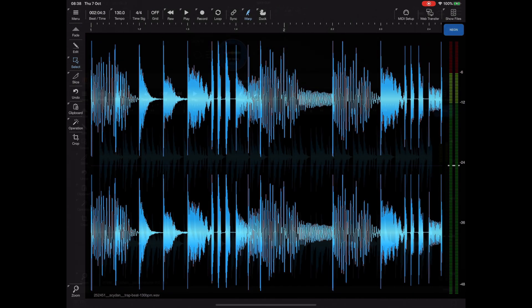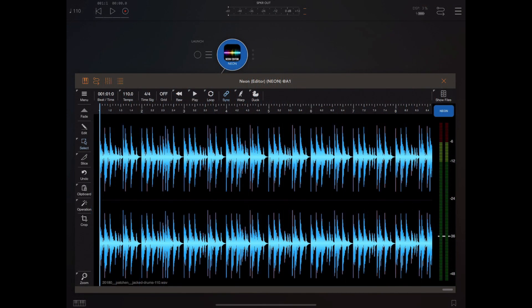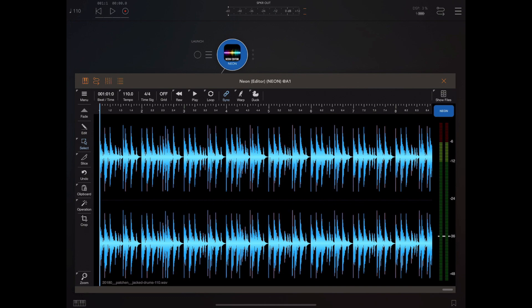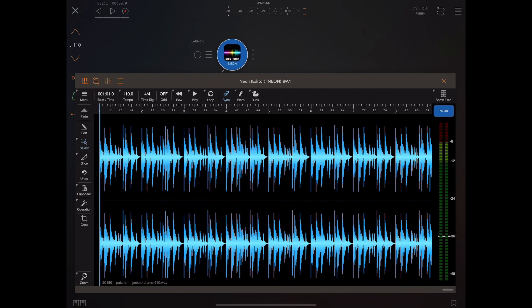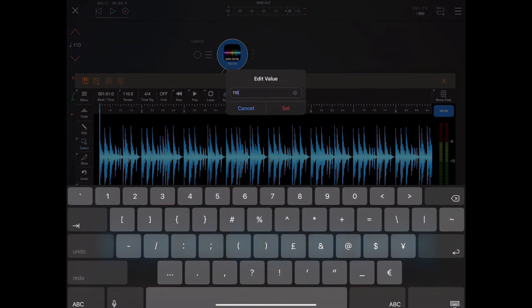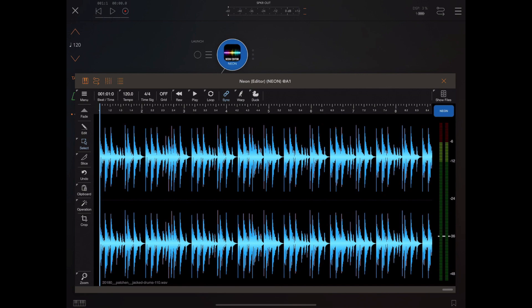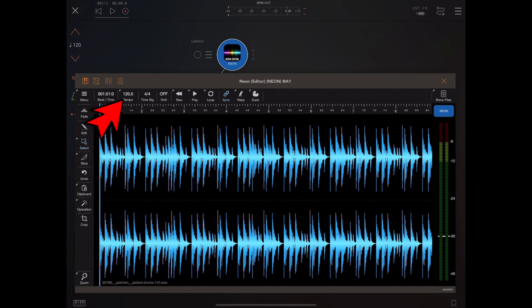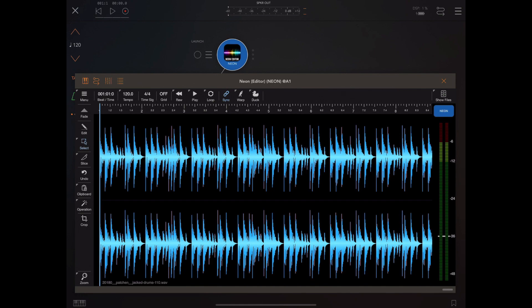Now if Neon is loaded as an AUV3 as here inside of AUM, you'll see that the tempo is locked to that of the host. If we change the host tempo then Neon's tempo changes along with that. Now ordinarily you want to be locked to the host tempo in nearly all cases. If I press the tempo button now you'll see we'll get an error telling us that the host is in charge of tempo.